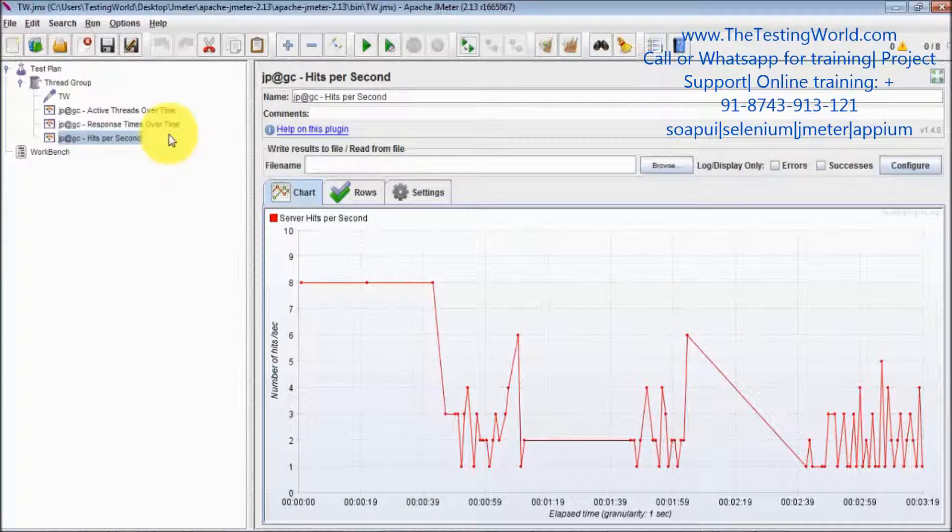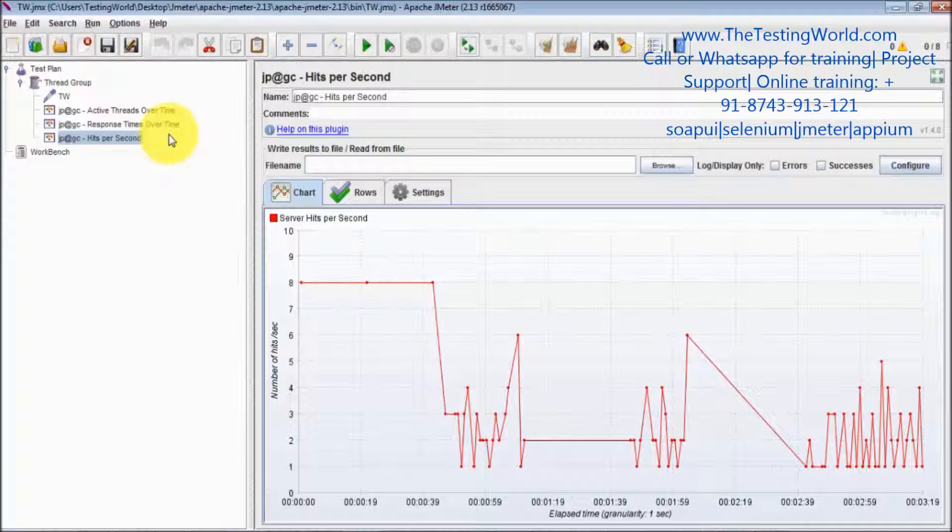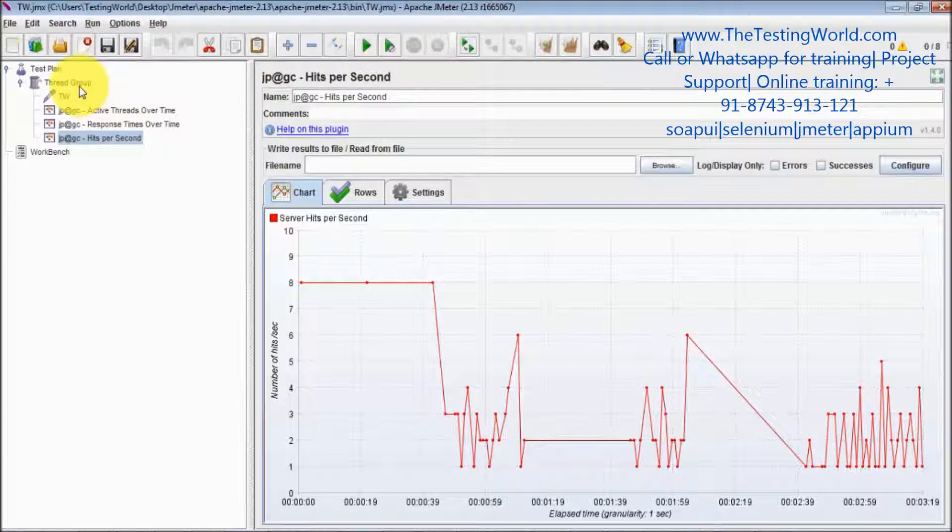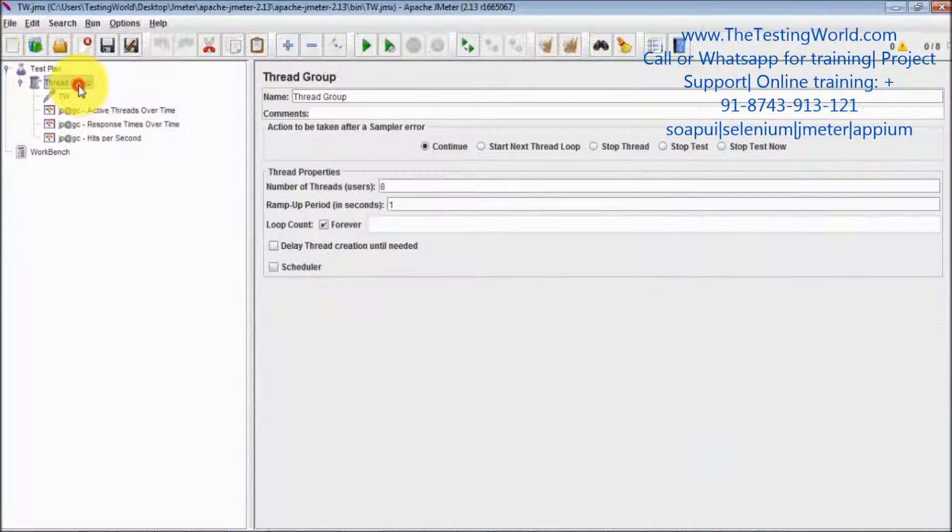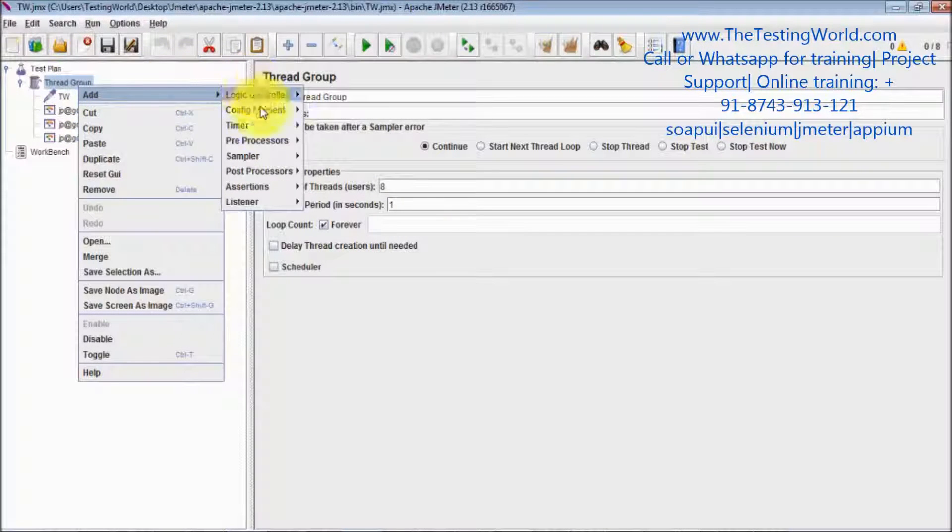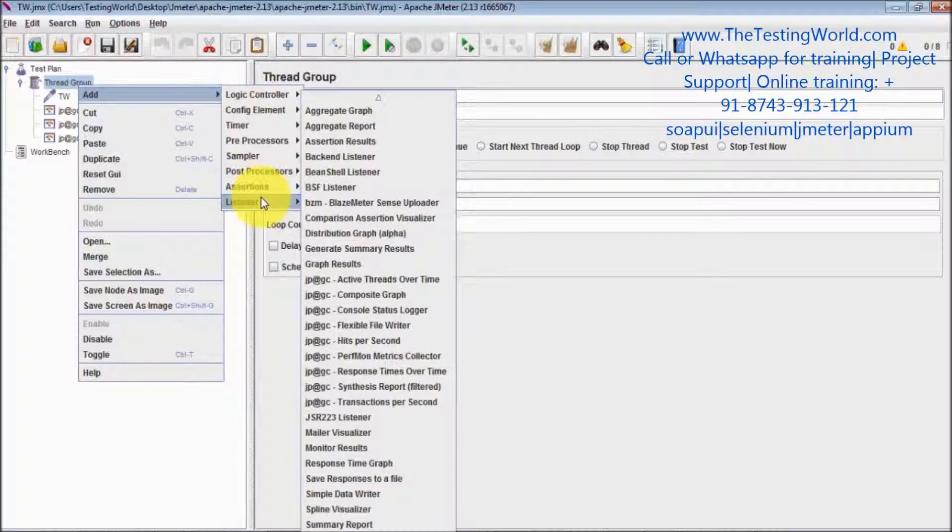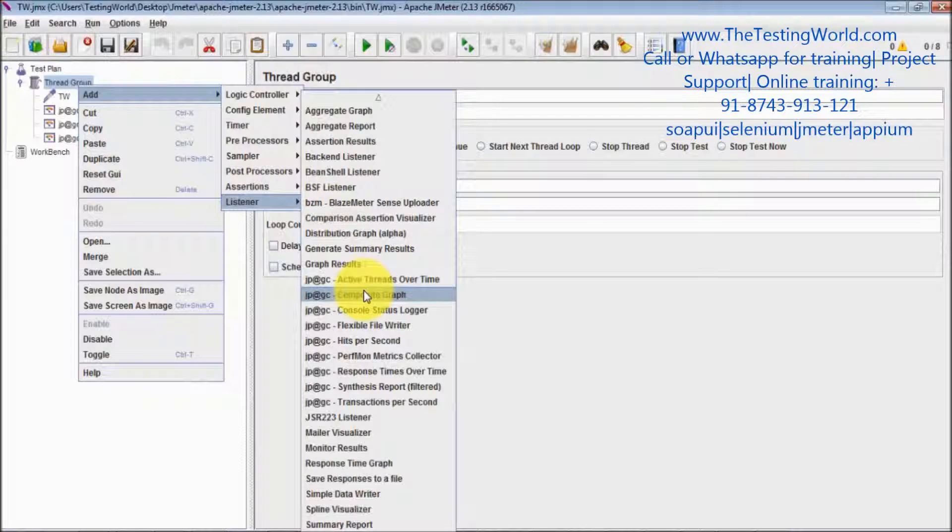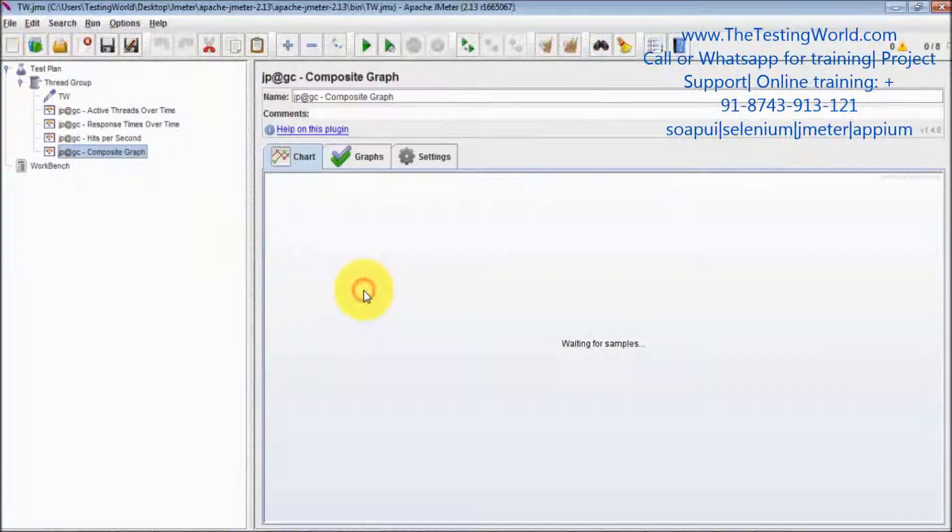We can implement that functionality in JMeter by using this standard plugin. For doing that, first we need to go to the thread group and I can add a listener which is composite graph.